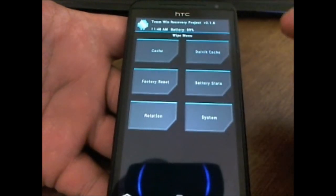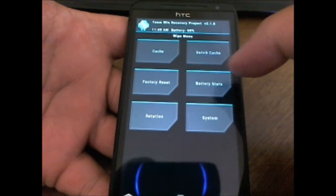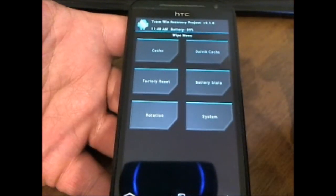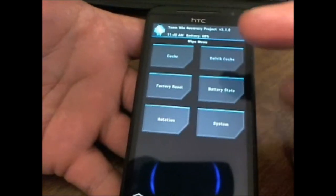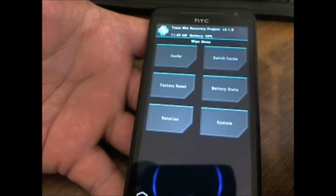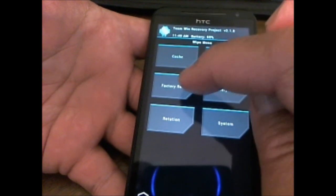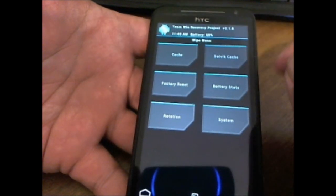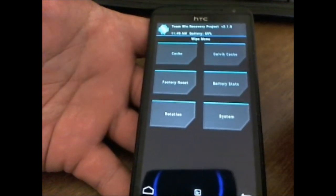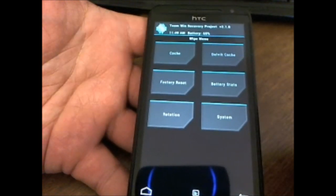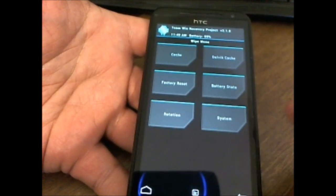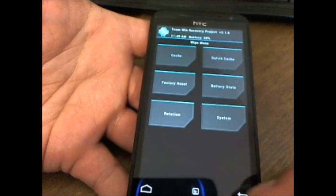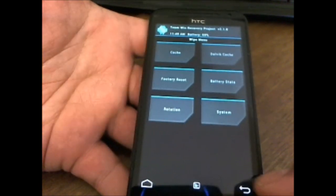For the wipes, it gives you the wipe menu. You have the cache, Dalvik cache, factory reset, battery stats. These are the main three that we wipe when we're installing custom ROMs: the cache, Dalvik cache, and the factory reset. Those are the main three that we wipe. Anything else other than what the devs prescribed or the installation directions or guides, don't wipe anything else. I'd advise you not to do that. Let's go back.